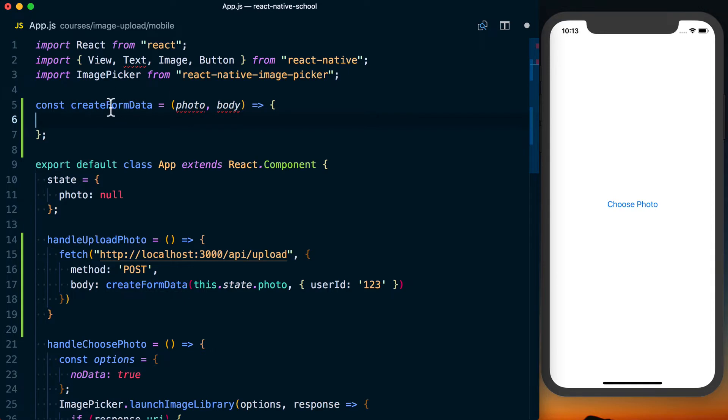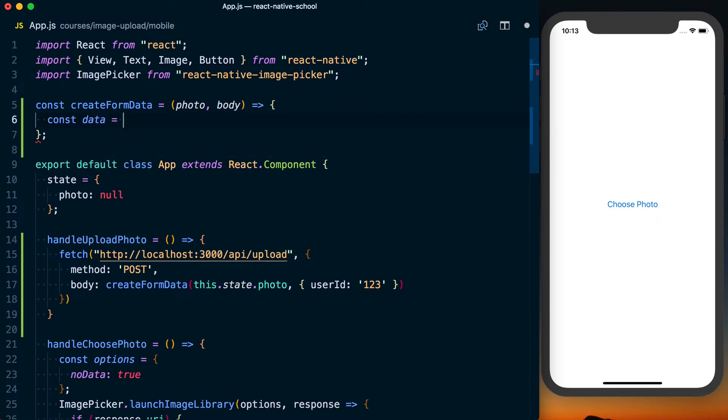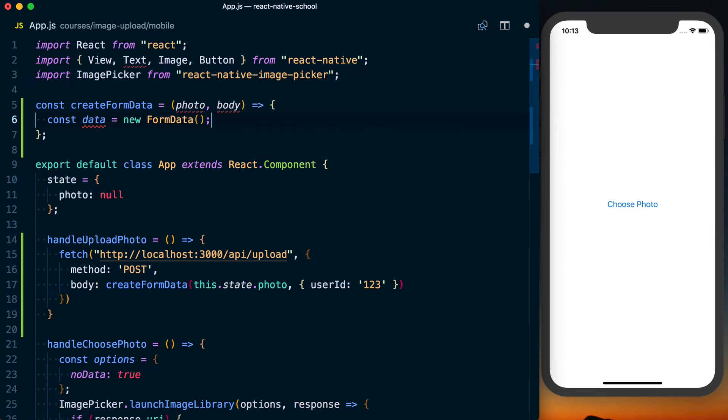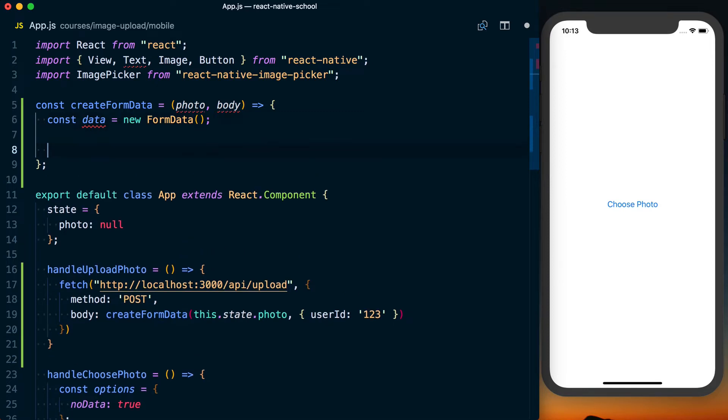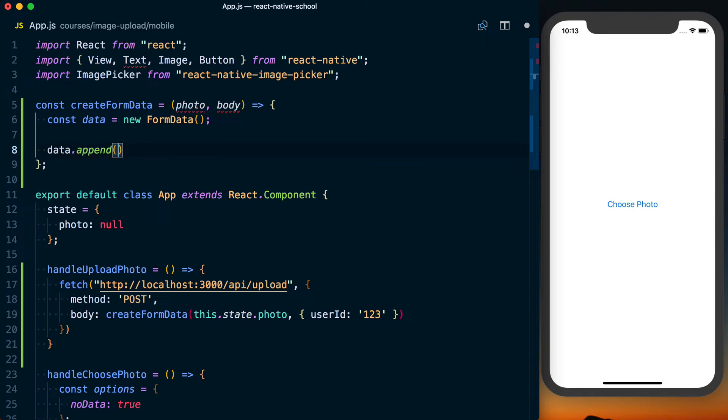So with that done, we can actually go ahead and start filling out this createFormData. Basically, the way we want to do this is we'll create a new variable called data. That's going to be new FormData. And this form data is just going to set this up in a way the server knows how to handle everything we need it to. And what we want to do here is say data.append. The first argument is going to be photo. And this key is important. It needs to align with what we set on the server. Remember, we said upload photo. So those keys need to align. That way Multer knows what to look for. This is probably going to be common regardless of how you actually implement the uploading on your server. Those keys need to align so it knows what to look for.